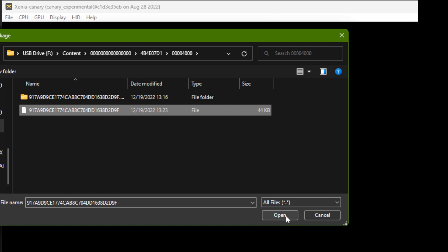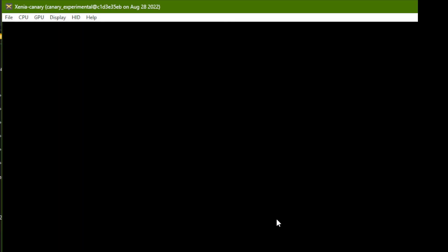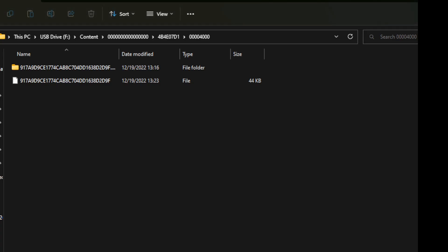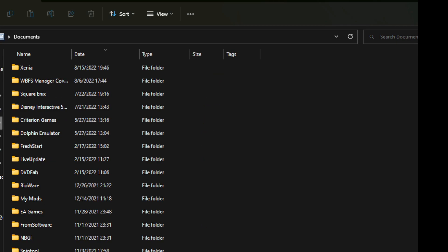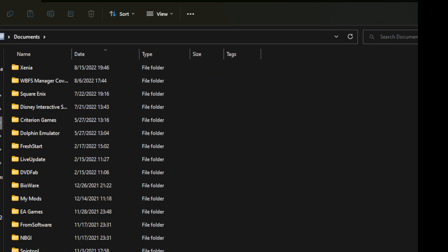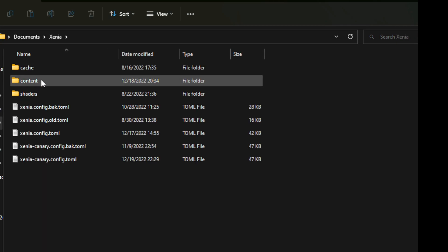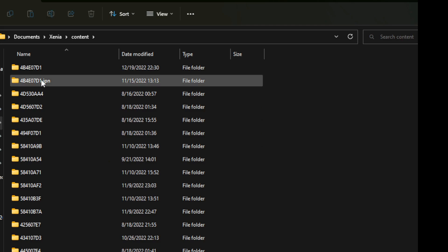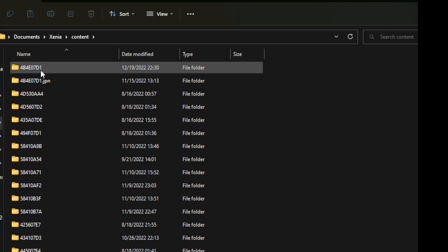Once again, Xenia is not going to give you any progress or indication that it's doing anything. It's simply going to return a black screen and it's up to you to go to the location where it's going to install the files to confirm that they're actually there. So let's browse to documents Xenia content and then the name of the folder for RumbleRosesXX is 4b4e07d1. As mentioned before we go in here.